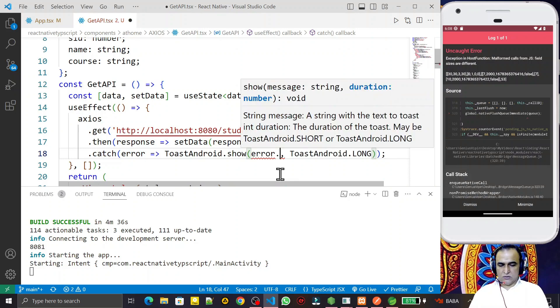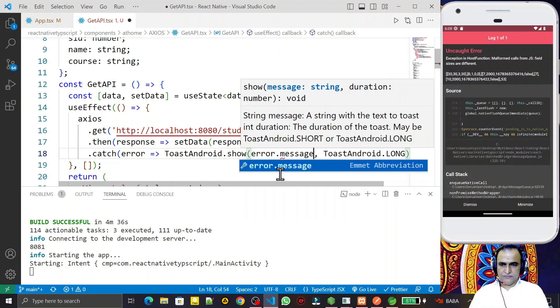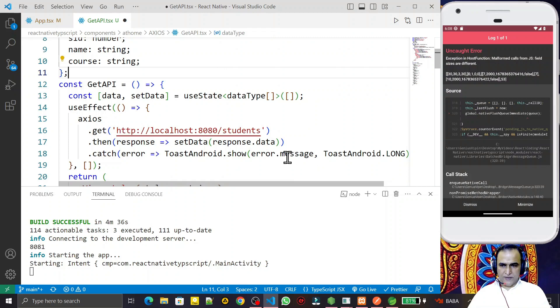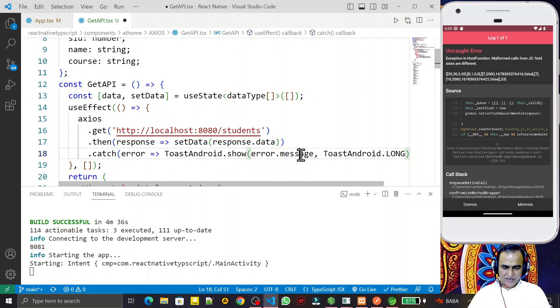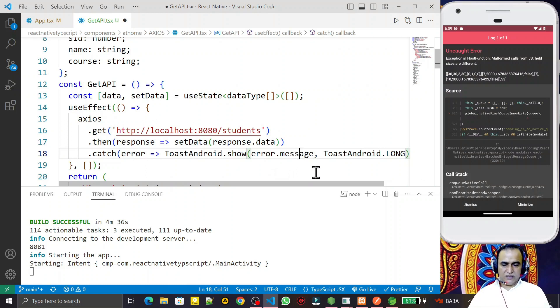So error.message - we have to use error.message because this error is an object. The message property contains the actual error message that will display the type of error that is coming.